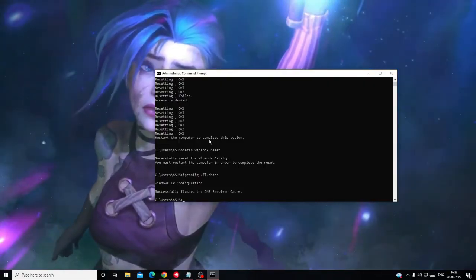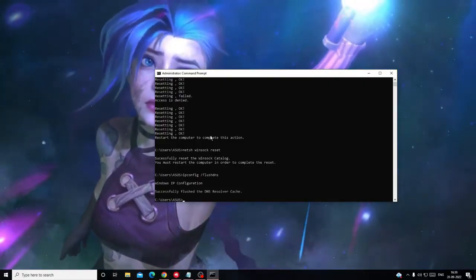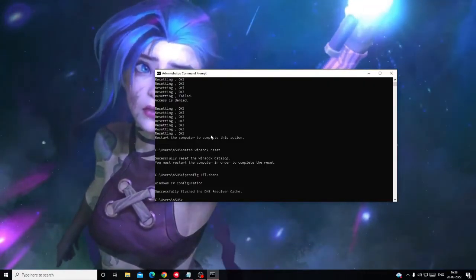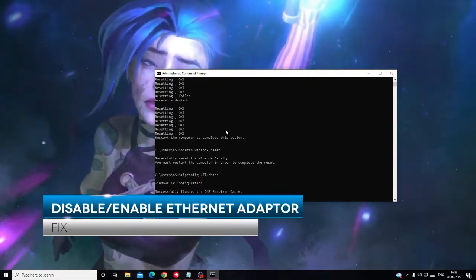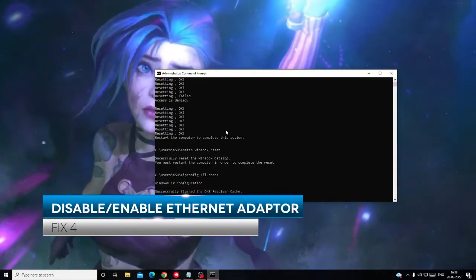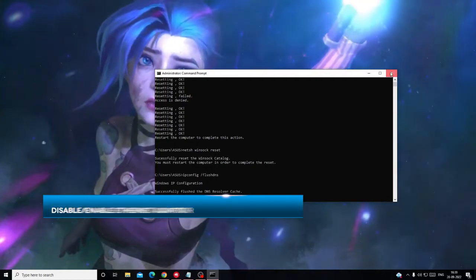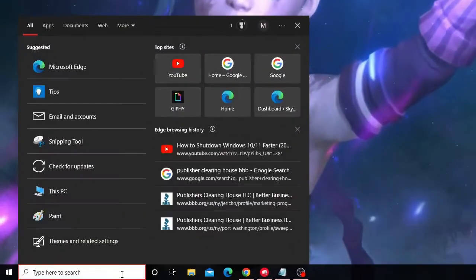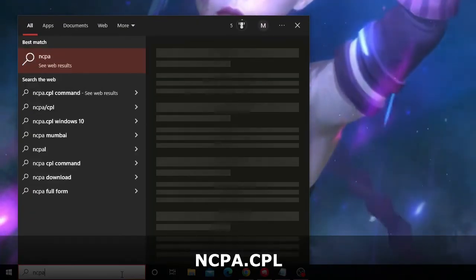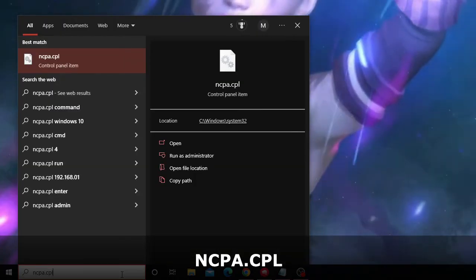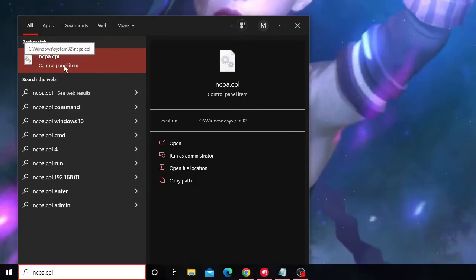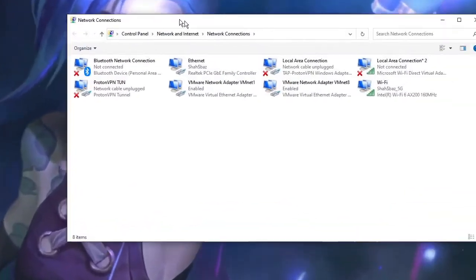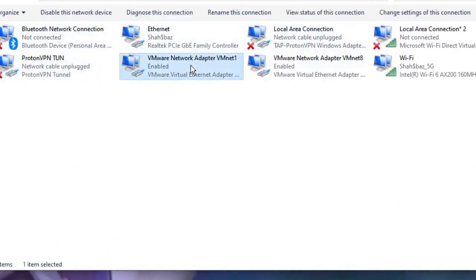If not, the last thing that you also can try is enabling and disabling the network adapter. Close everything, click on your search box, type here 'ncpa.cpl', then click on NCPA.CPL Control Panel item. Here you will see all the network connection network adapters.